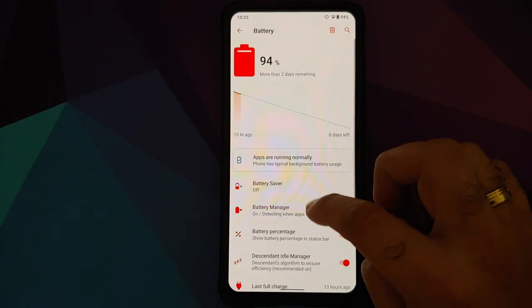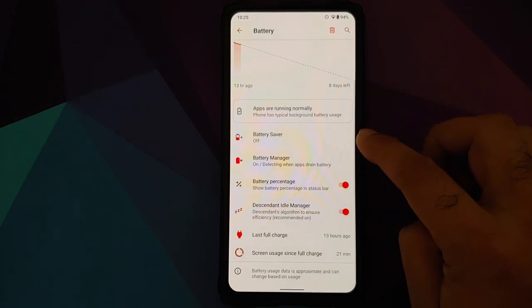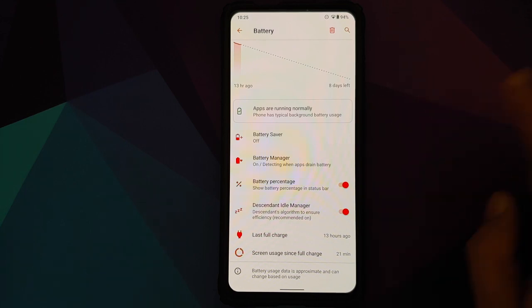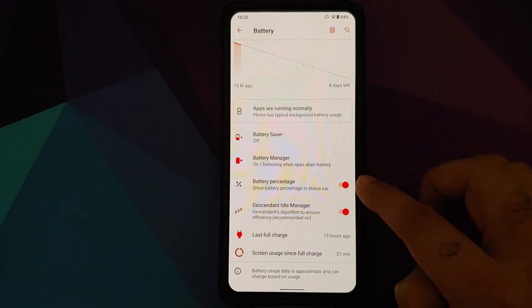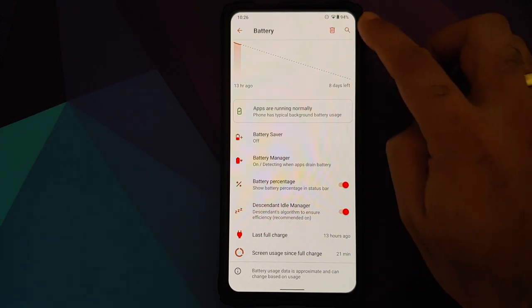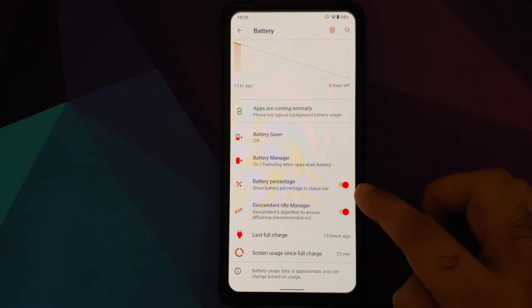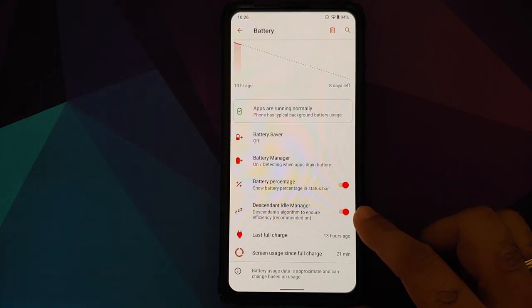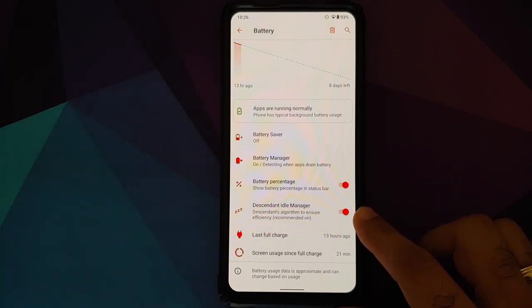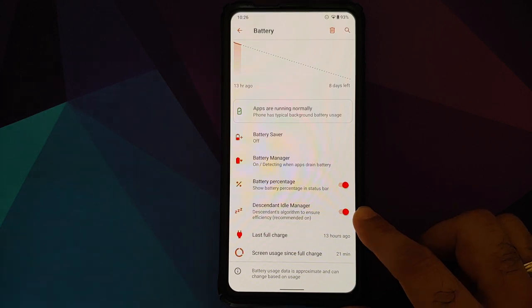First we'll go into battery. As you can see it does have battery saver and battery manager. You can also add your battery percentage using this toggle, and you also have Descendant's on idle manager wherein they have their own algorithm to ensure that you get maximum efficiency out of your battery.